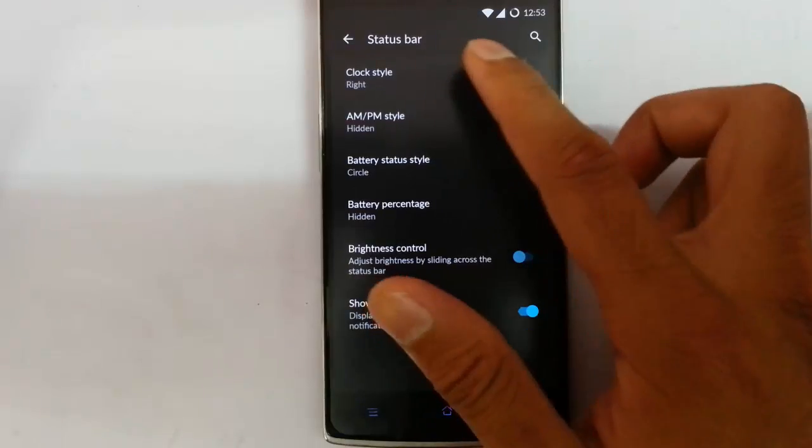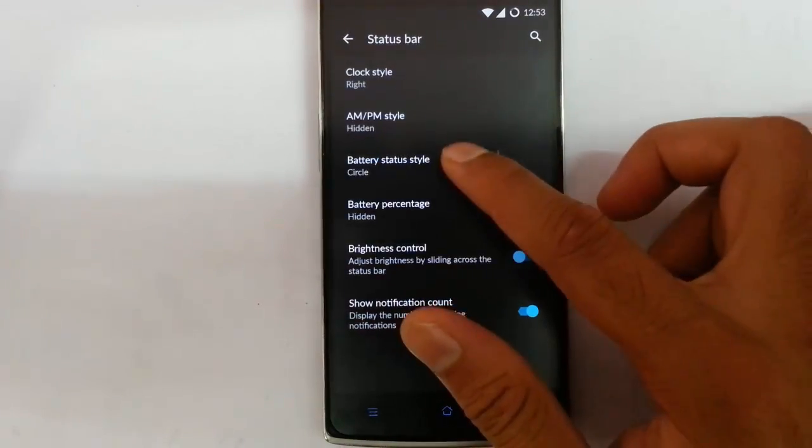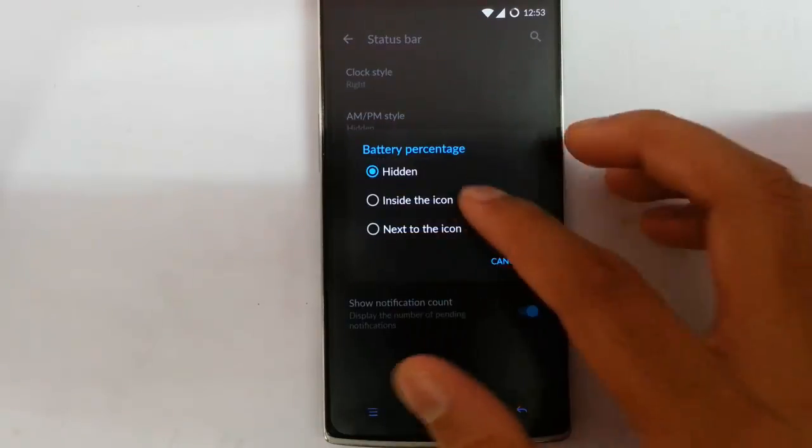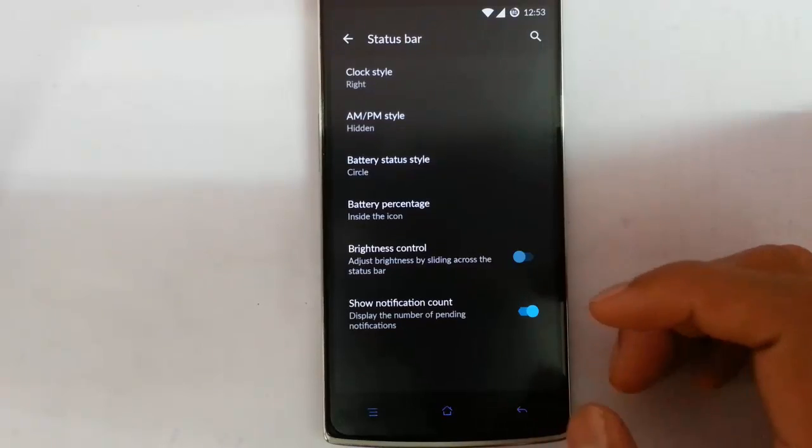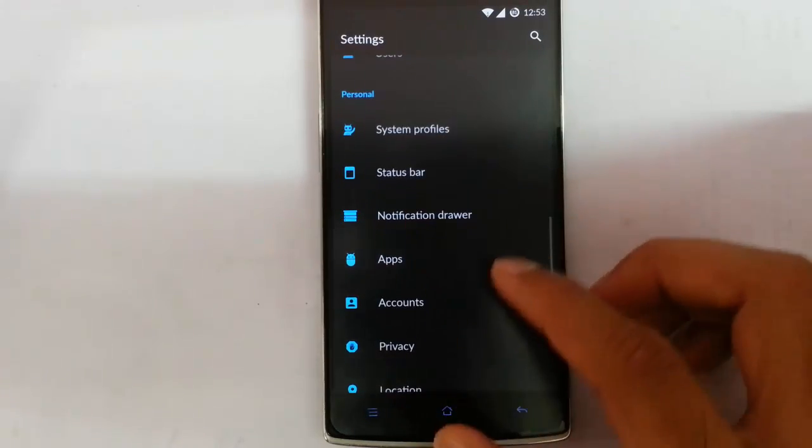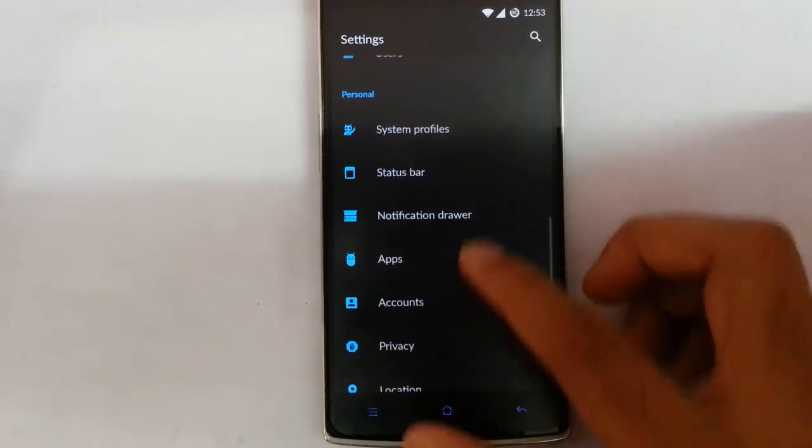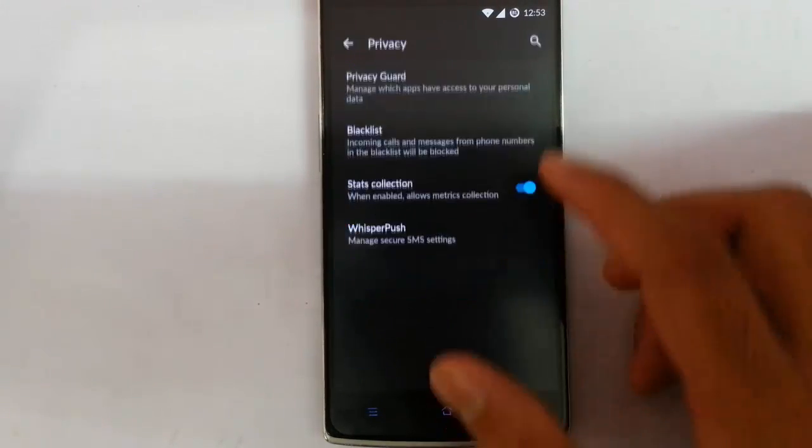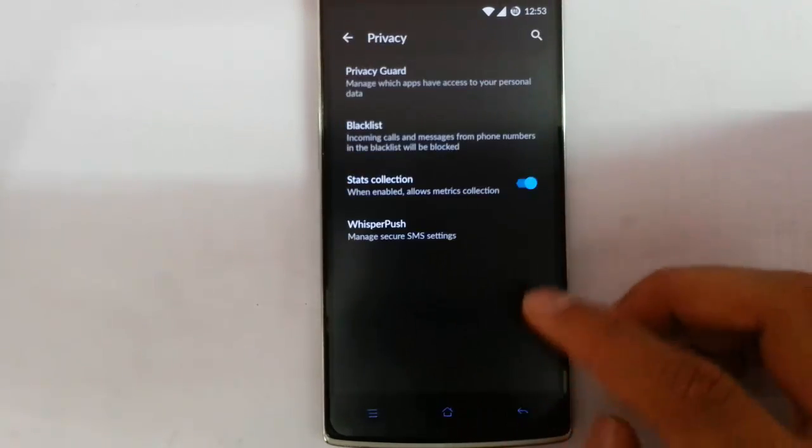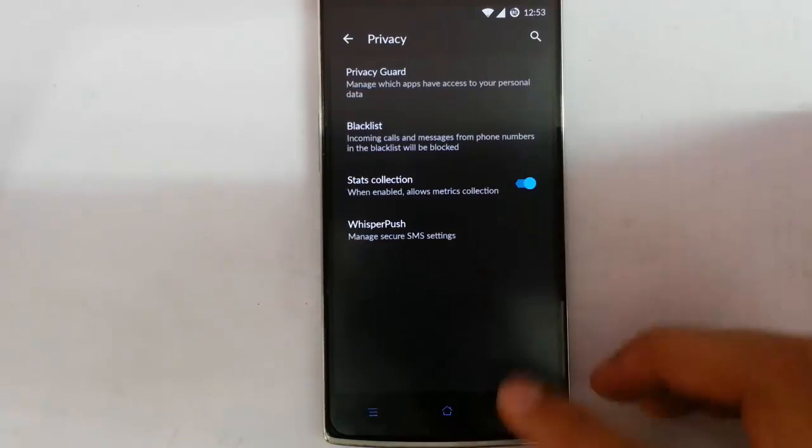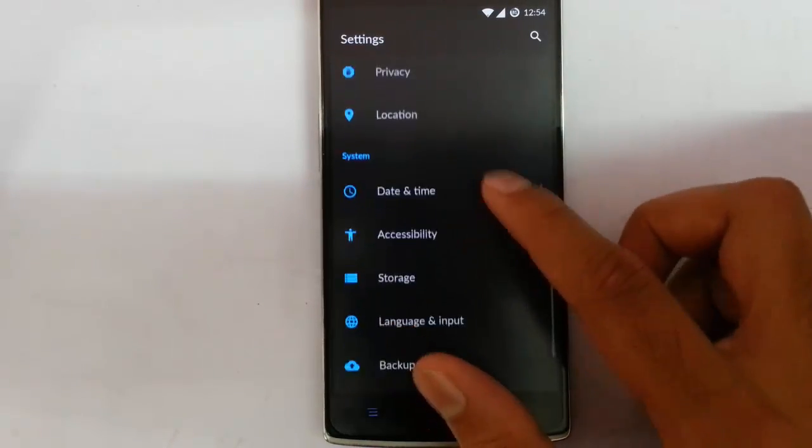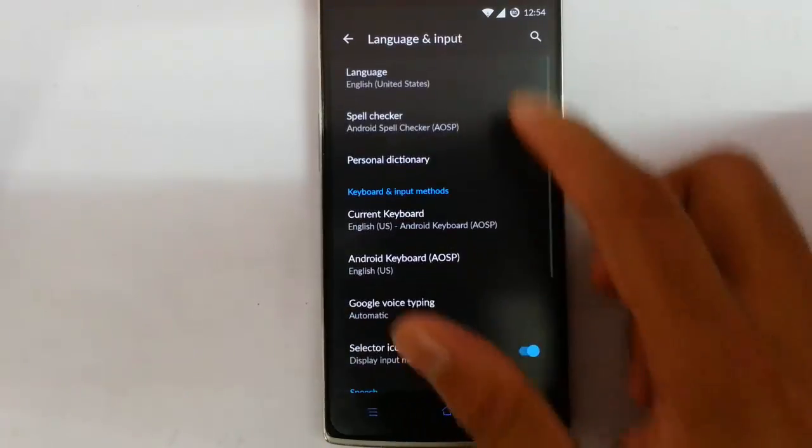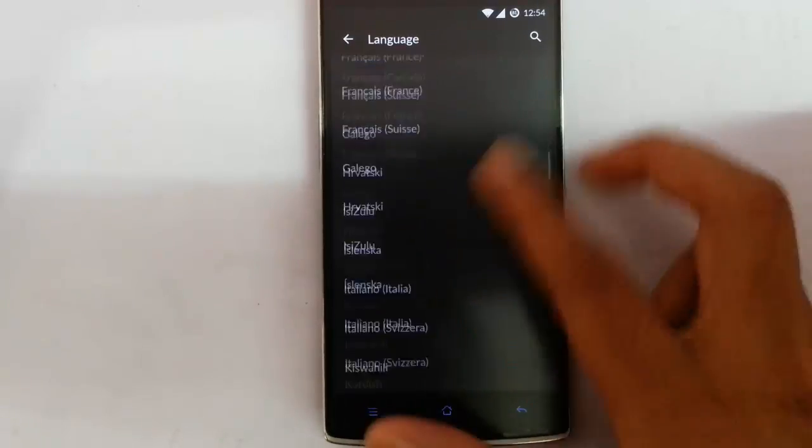Status bar, you can customize the clock style and you can also customize the battery applications. If you want to see the percentage, you can see that. Here is the application manager as usual. Accounts privacy. In privacy, we have this privacy guard, blacklist, location option, date and time, accessibility. If you look at the language options, you can see it supports almost all the languages.